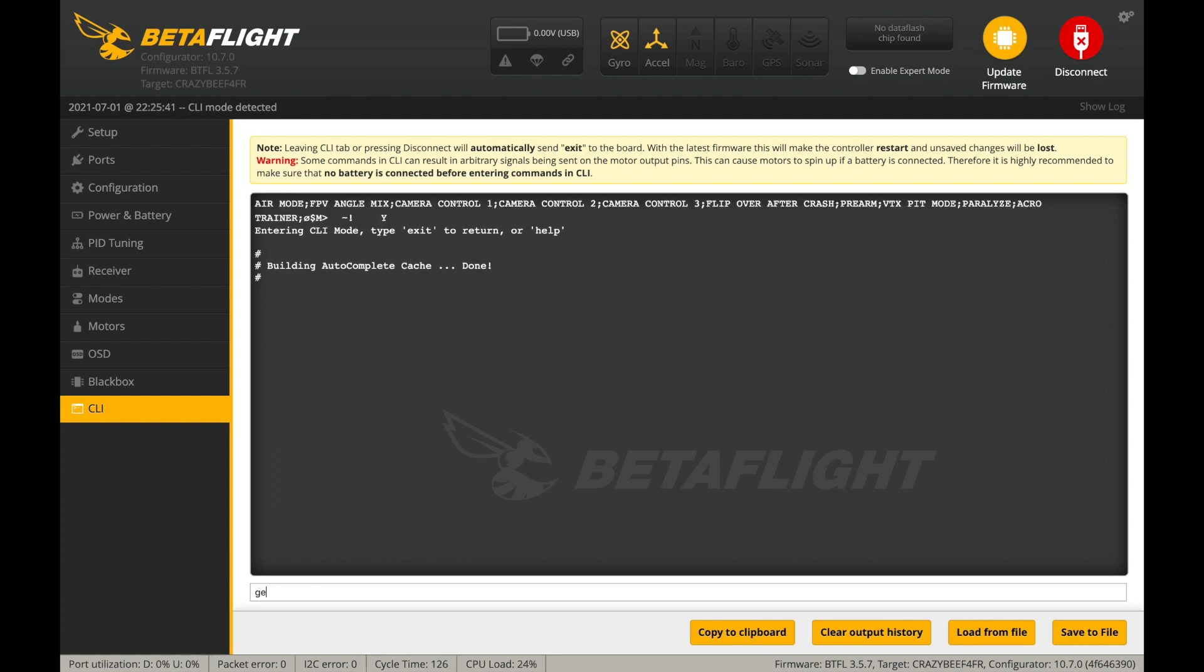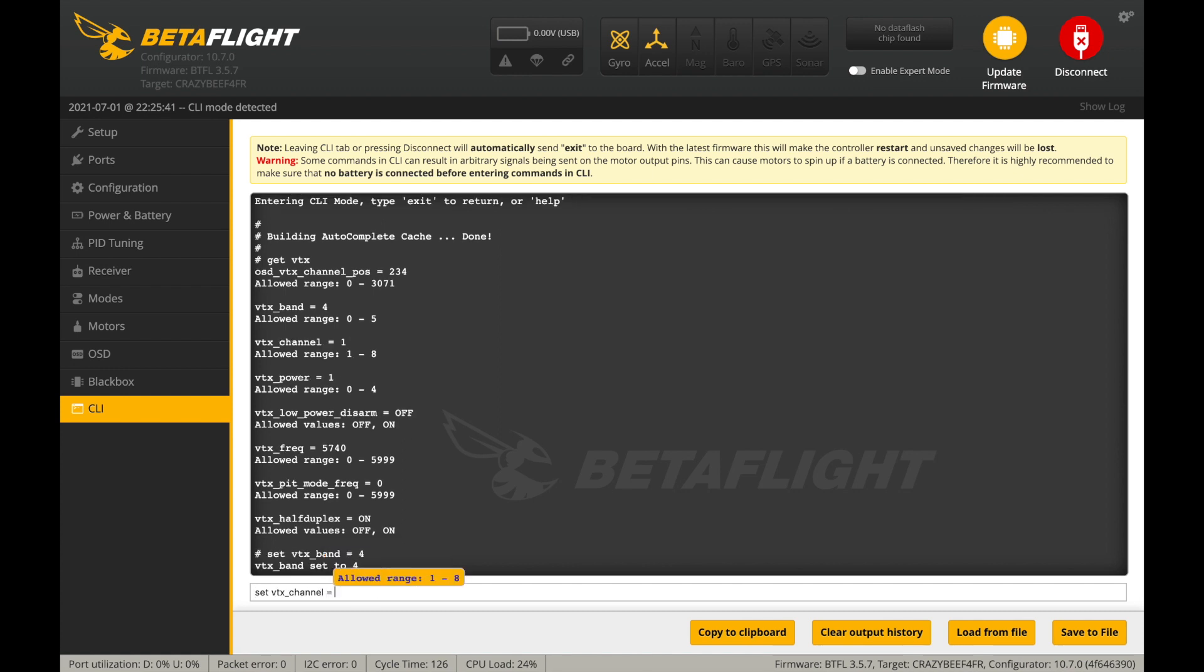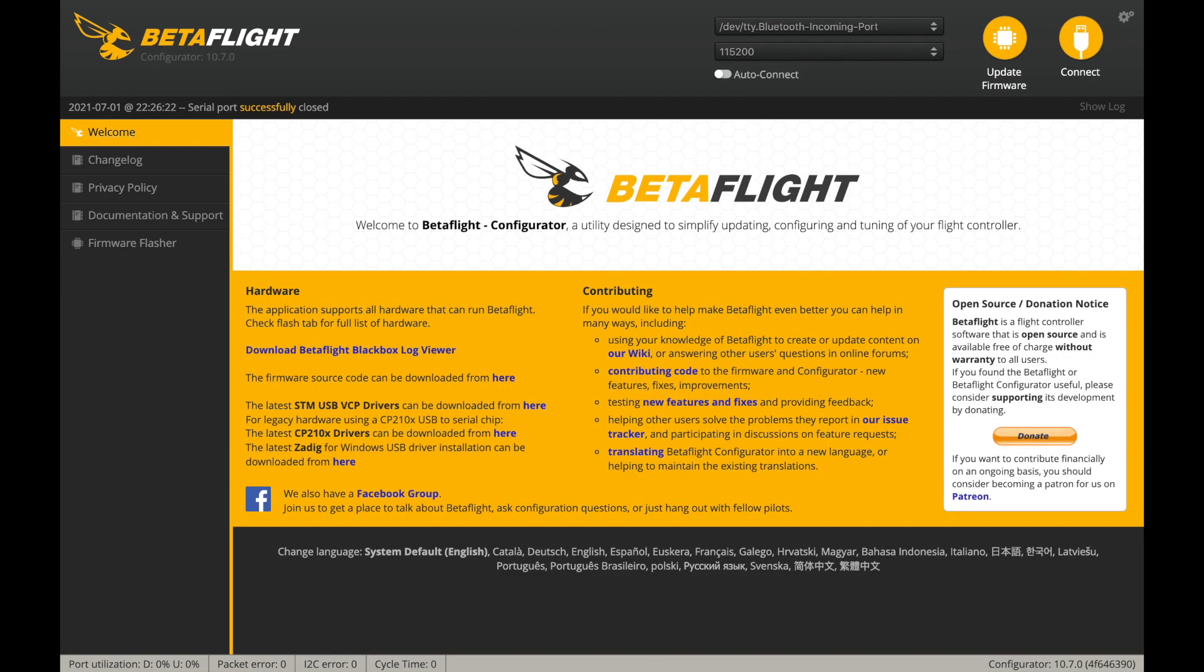As for setting up the VTX, on this version of Betaflight, it is done using the CLI tab as well, so you'll need to configure the band and channel, and don't forget to enter save and press Enter in order to save your settings.